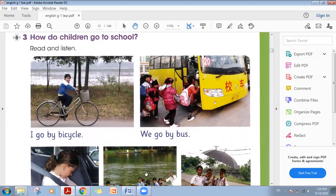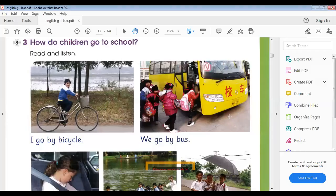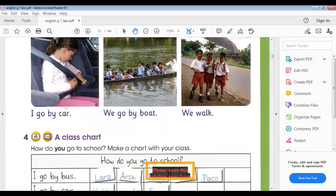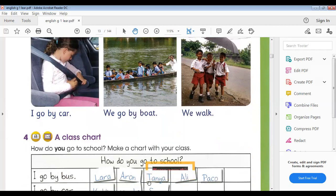After that, we wrote some vocabulary words in our notebooks. Number one: bus. Bicycle — b-i-c-y-c-l-e. Bus. Car. Boat — b-o-a-t. Walk — w-a-l-k. These are the vocabulary words from this topic. I hope you enjoyed the lesson — complete your homework.